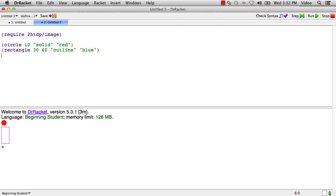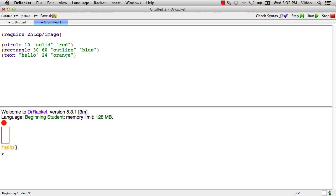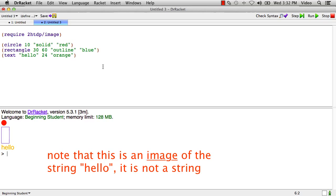Another one that's quite useful though is called text. Text takes a string, for example, hello, and a font size like 24, and another color like orange. And it produces... This is now an image of the string hello in font size 24, color orange. So this is an image now. It's not a string.